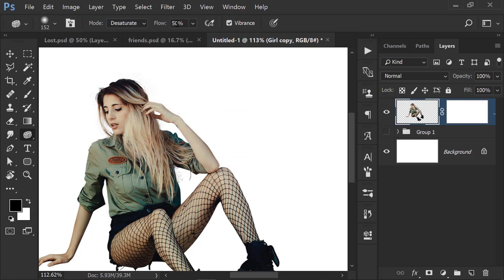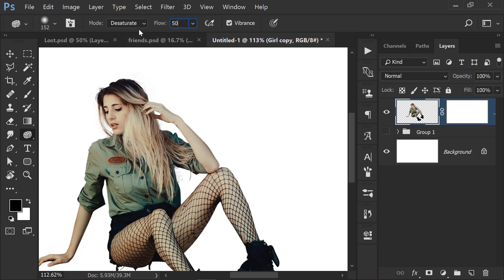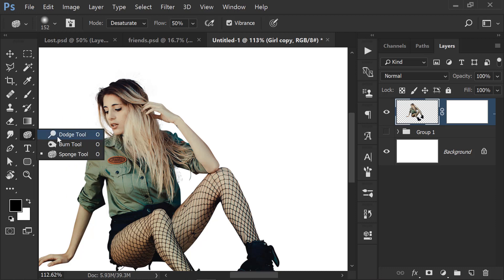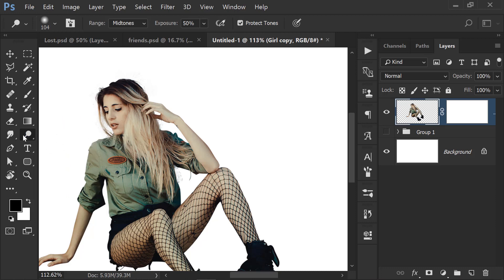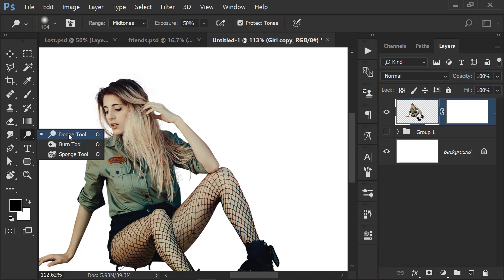Here the flow is 50%. If it is 100%, the image will be fully desaturated. So let me get to the topic now. I have Dodge, Burn, and Sponge — let me explain how to use them.